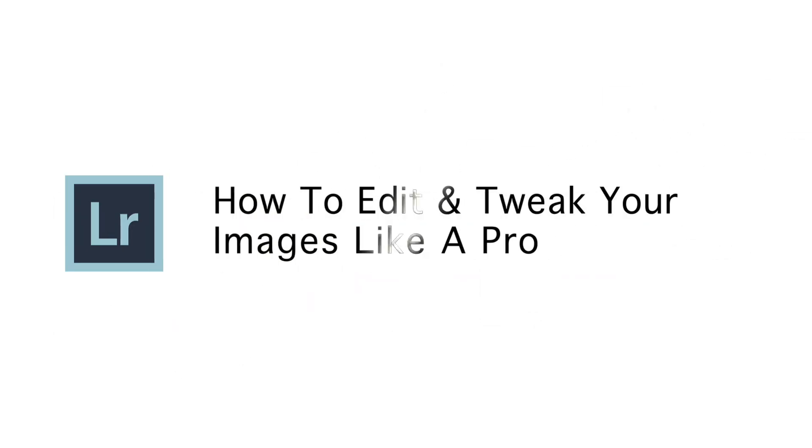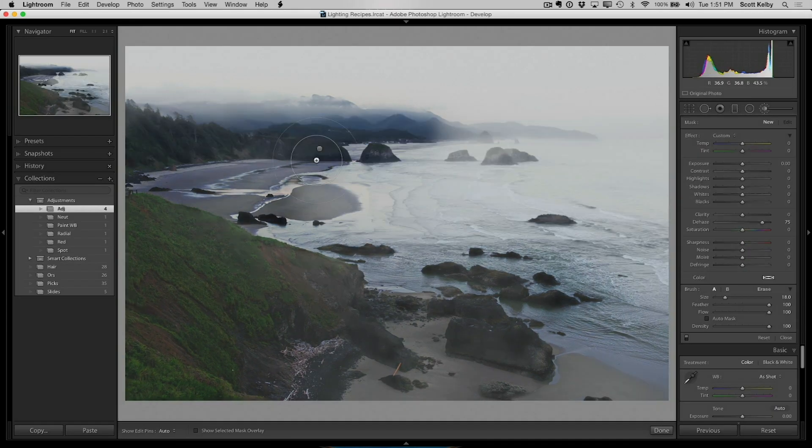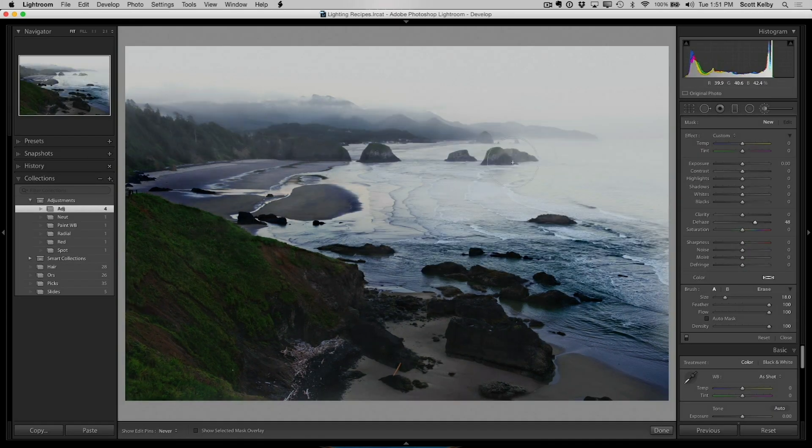After that, we're going to dive in. I'm going to show you my exact workflow for tweaking your images. If you've ever really wanted to learn how to tweak your images like a pro, I'm going to show you exactly my steps, my full technique, my full workflow.